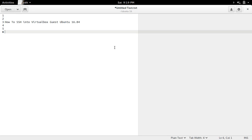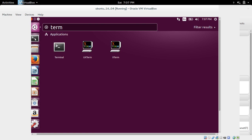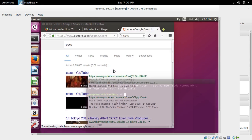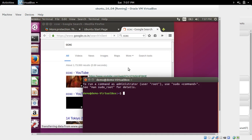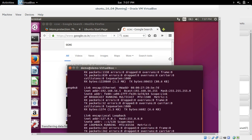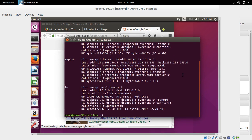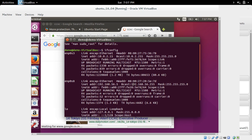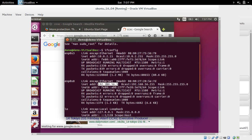This video demonstrates how to SSH into VirtualBox Guest Ubuntu 16.04. First, open terminal then check the IP address of your Ubuntu VM. In this case, the IP address is 192.168.56.5.